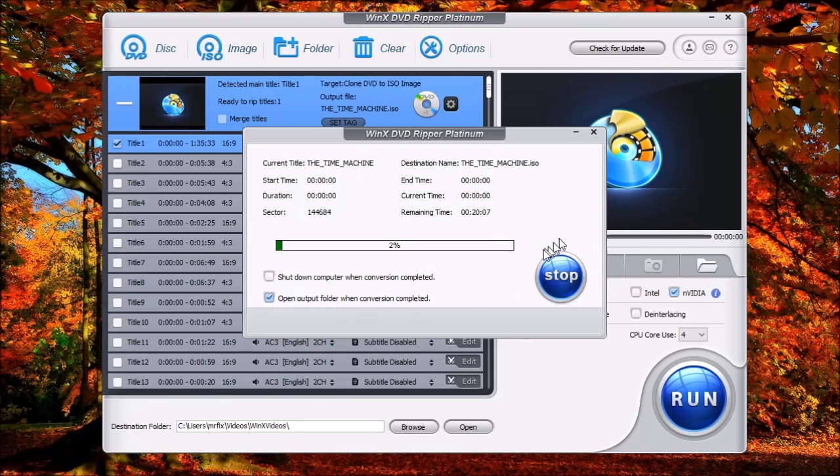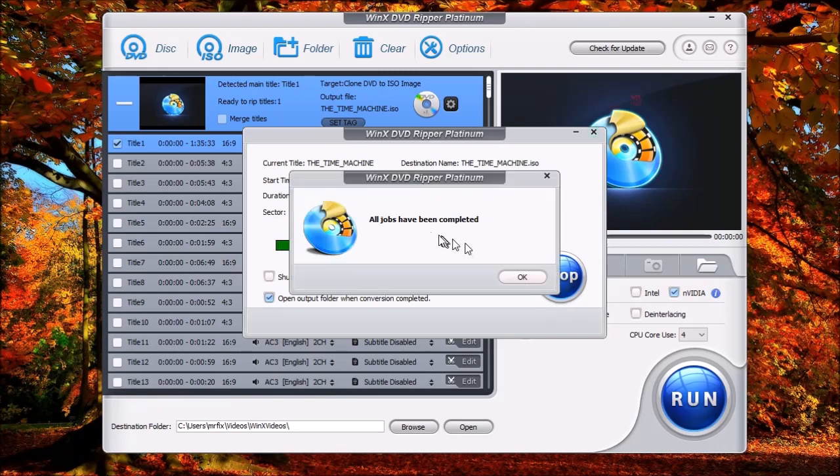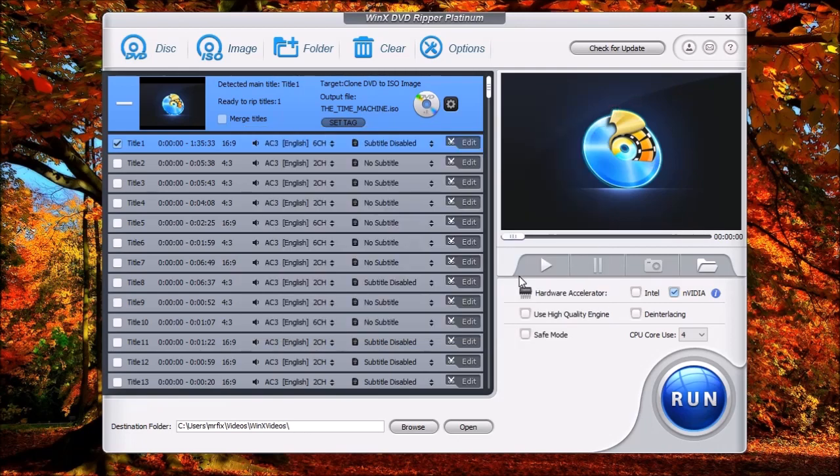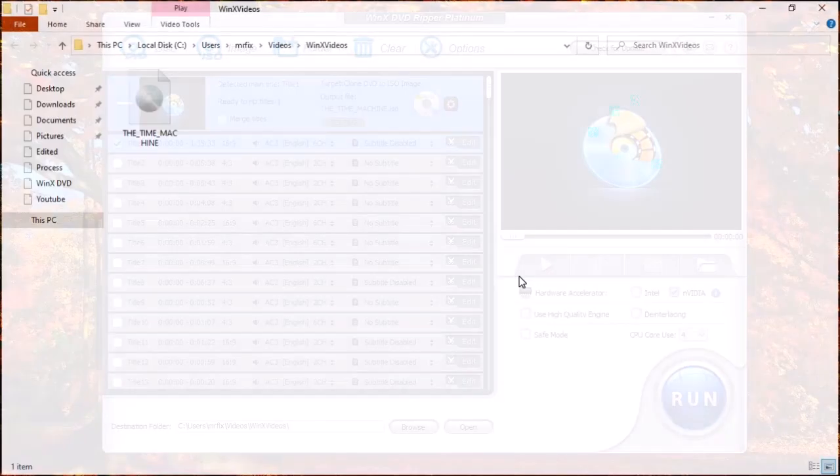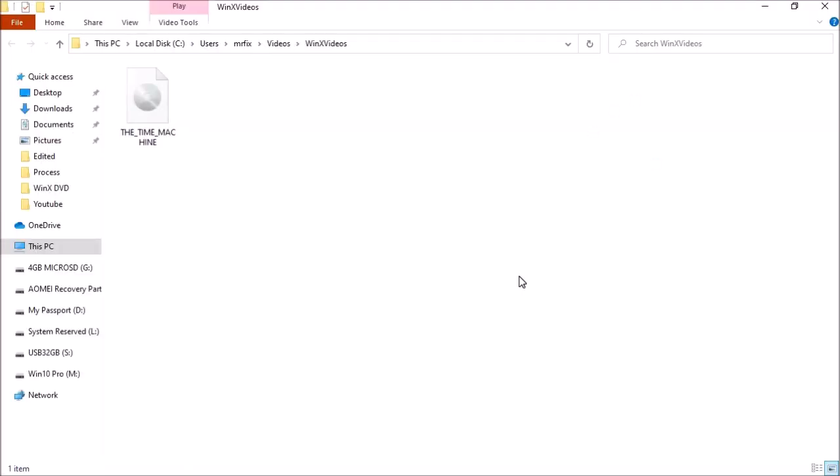Now once the task has completed, you're going to see the message pop up saying all jobs have been completed. Just click OK, and it's going to open the destination folder that the image was saved. As you can see here, here is the image. This is the disk image that I just created.